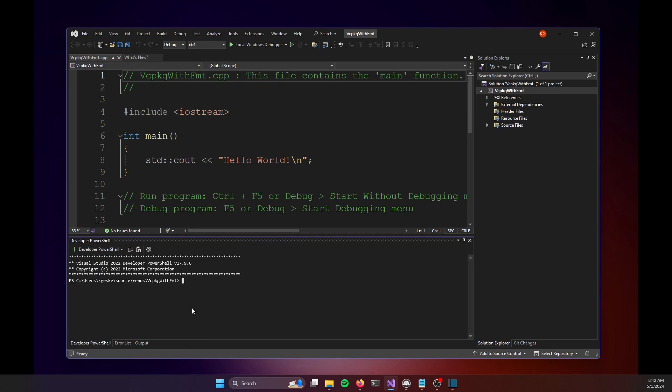So the command I'm going to run here only needs to be run once. And I don't mean once per project, I just mean once before you start using VC package in all your projects. And so I'm going to type in here VC package, that's VC PKG, integrate install.